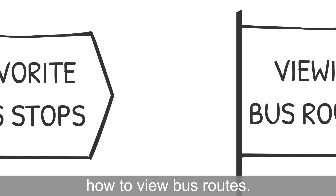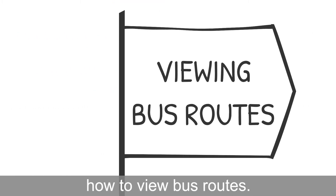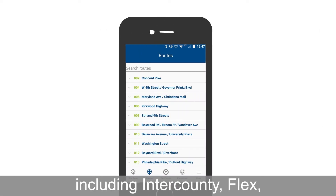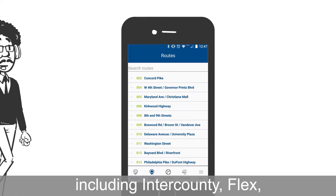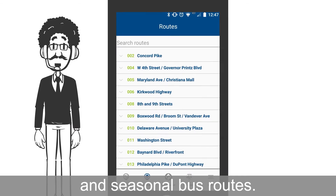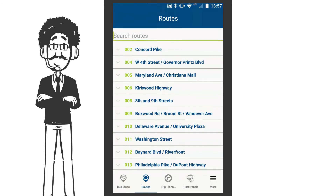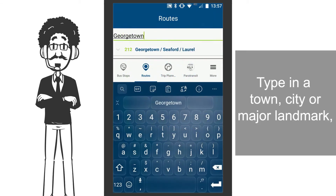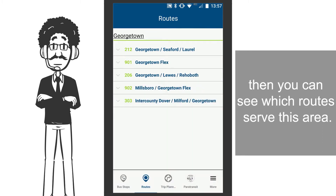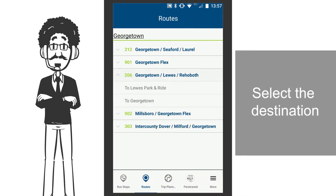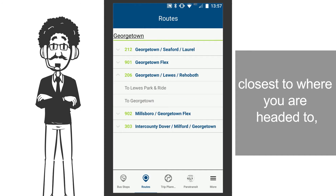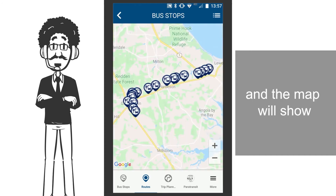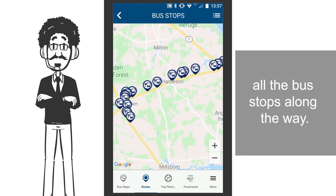Now, let's find out how to view bus routes. This feature shows all bus routes, including inter-county, flex, and seasonal bus routes. Type in a town, city, or major landmark, then you can see which routes serve this area. Select the destination closest to where you are headed to, and the map will show all the bus stops along the way.